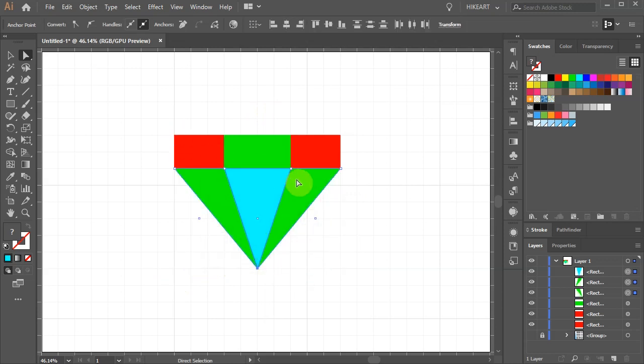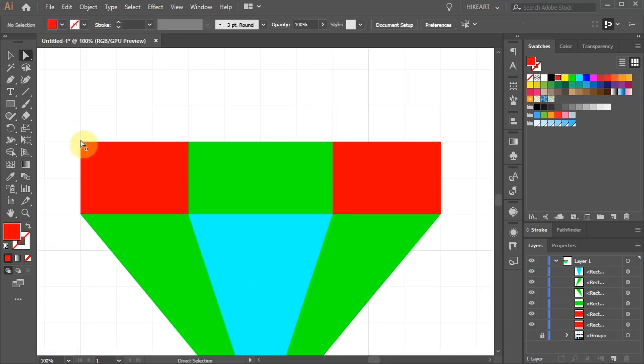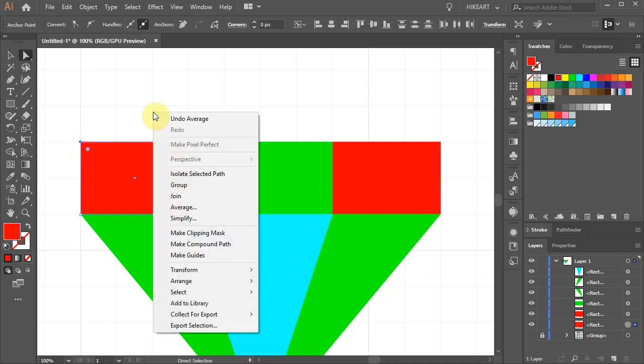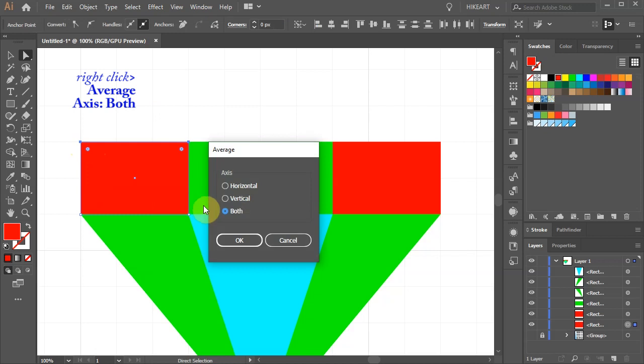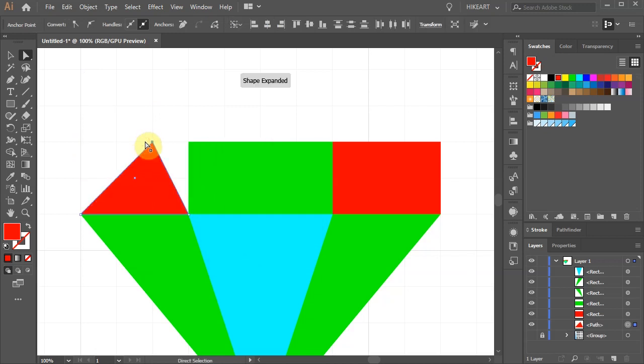Let's zoom in. Now select the top two anchor points of the red rectangle. Choose Average again and move it to this intersection.